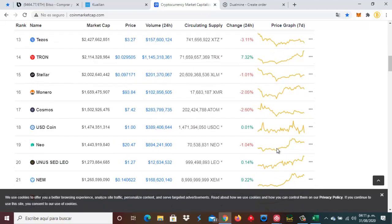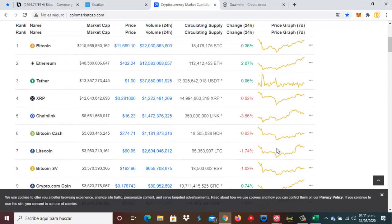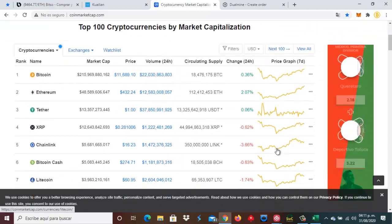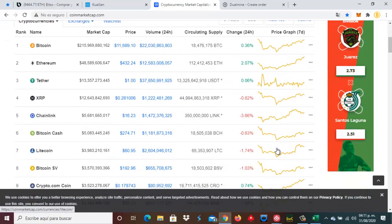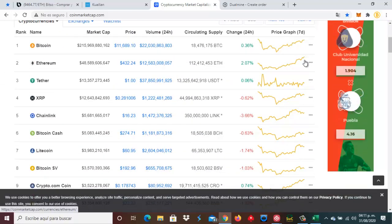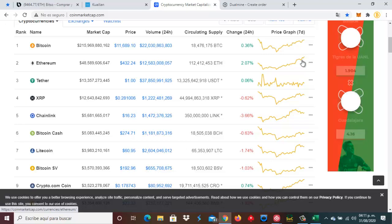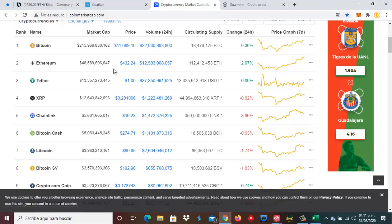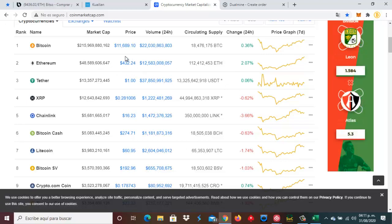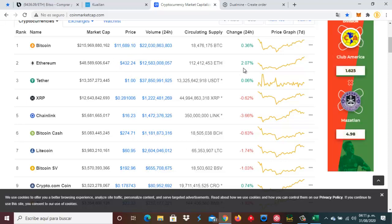Pero también podemos ver que el Ethereum, está en la cima, ha ido repuntando. Nosotros tenemos inversiones en Ethereum y afortunadamente ha ido repuntando. Está muy bien posicionado. Creemos y pensamos que este valor de Ethereum de 432 dólares va a ser todavía muchísimo más.